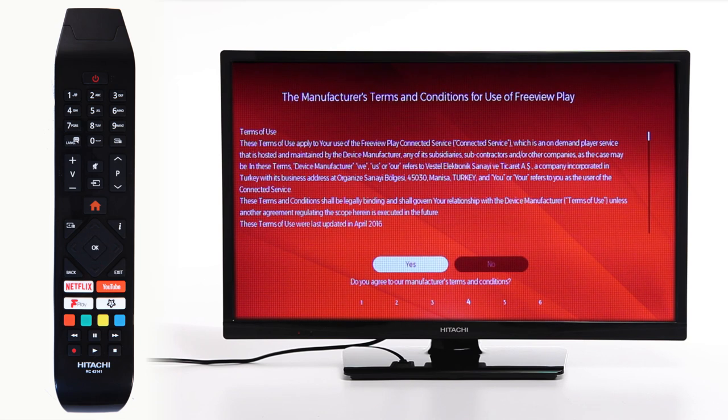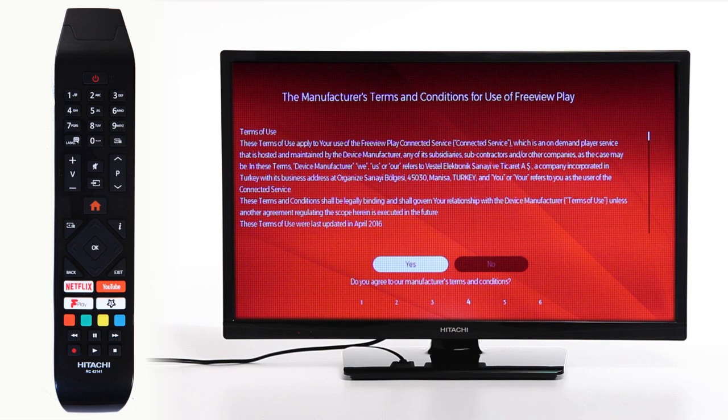On the next page, read through the manufacturer's terms and conditions and select Yes and press OK to allow you to use Freeview Play.